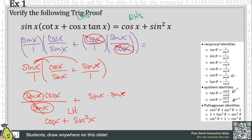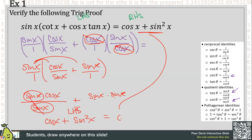So this is what we have for our left-hand side. On the right-hand side we had cosine x plus sine squared x. We can see that my left-hand side equals my right-hand side, so indeed this is true. Awesome.